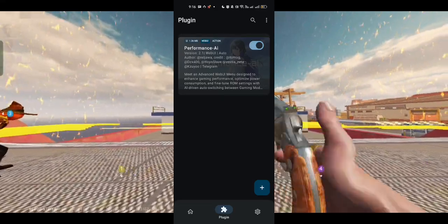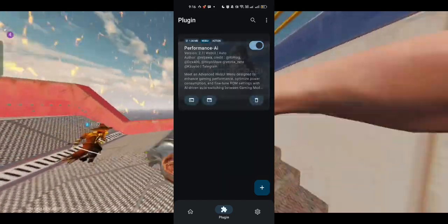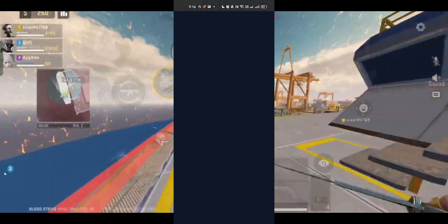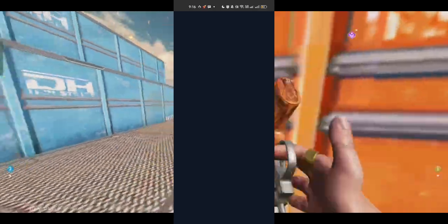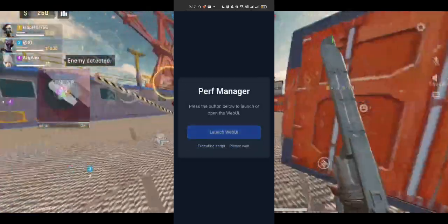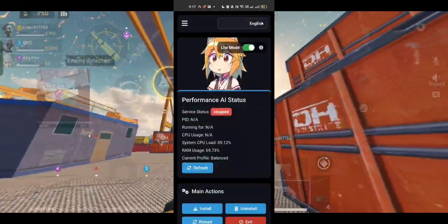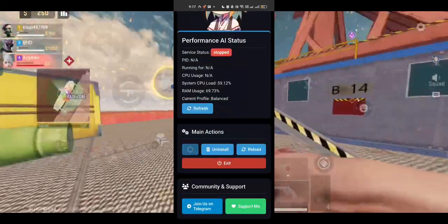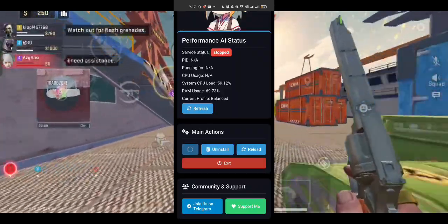All right, plugin number one: Performance Boost. This one's a total game changer. It basically optimizes your CPU and RAM usage in real time. What it does is free up unnecessary background tasks and gives priority to the apps you're actually using. After enabling this, I noticed that switching between apps became super smooth, even on heavy apps like YouTube, Chrome, and mobile games.